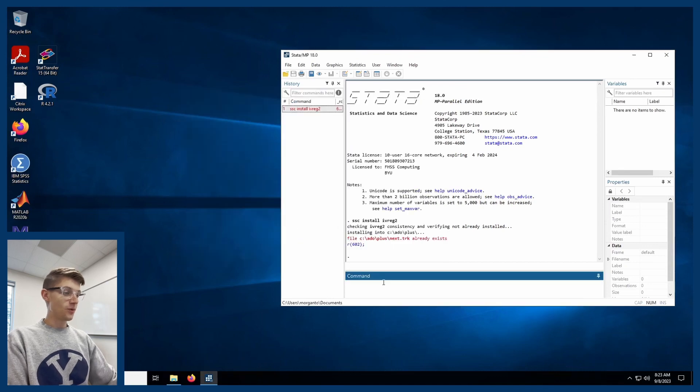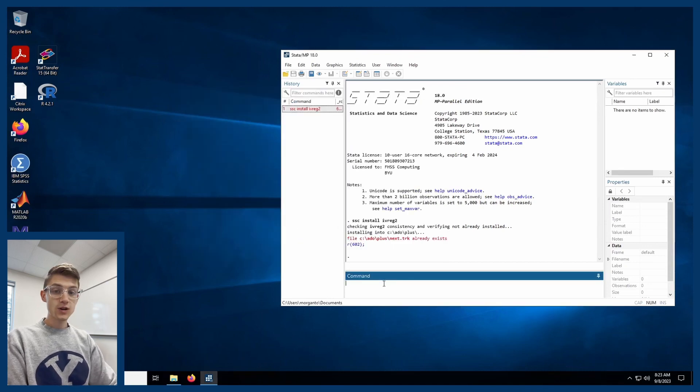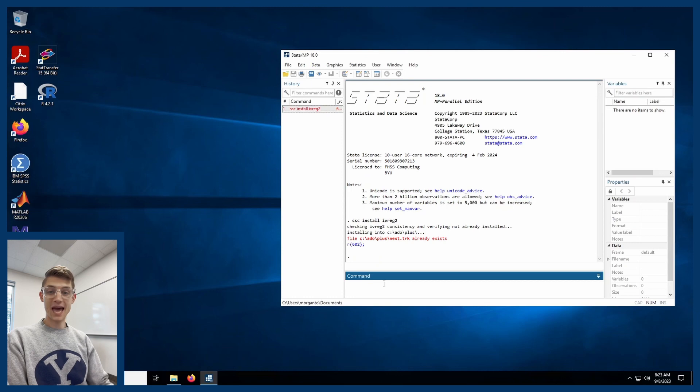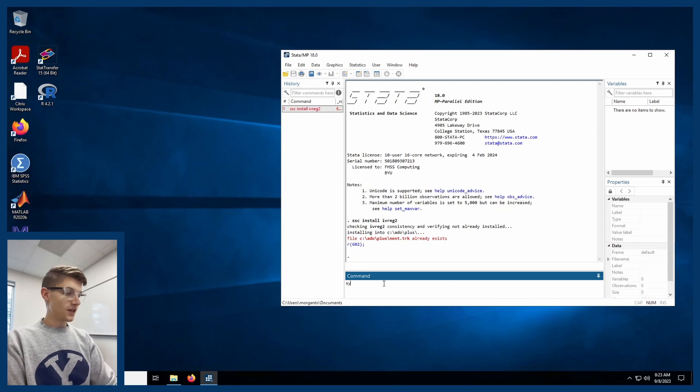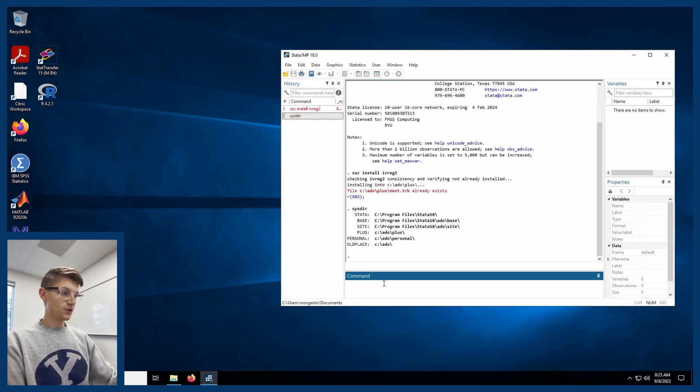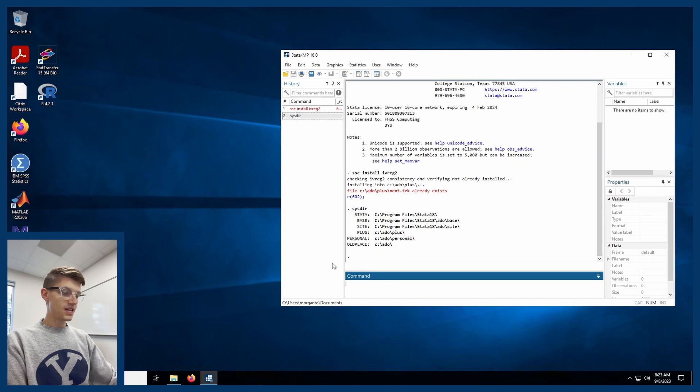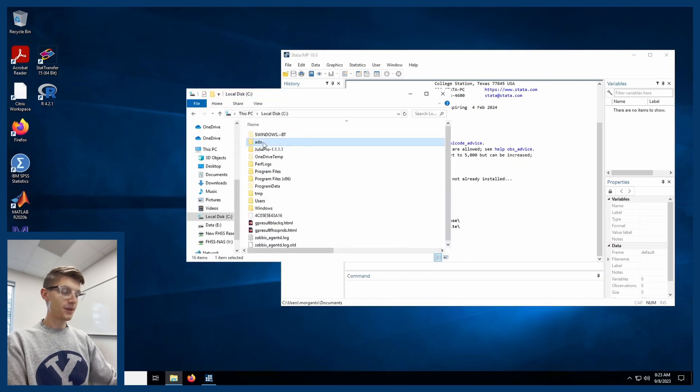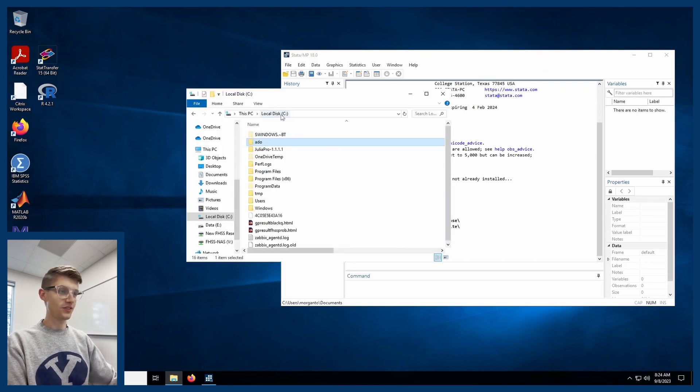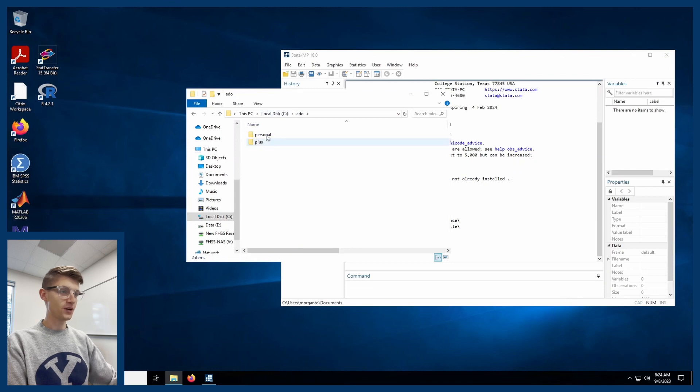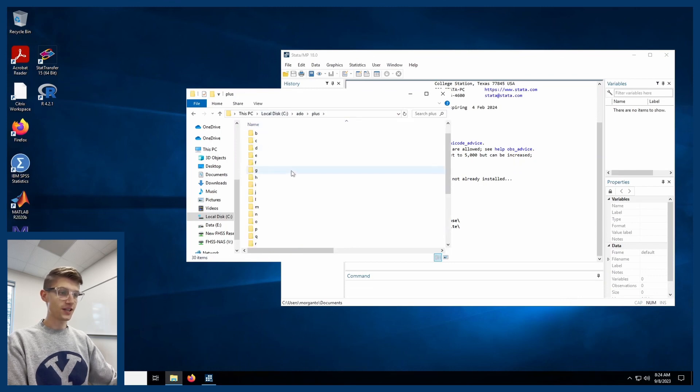So what we're going to do with that is we're going to get around this by changing the path. So if I run the sysdir command, you can see that the path that I was just showing you on the C drive to the folder ado, there's this plus folder here.